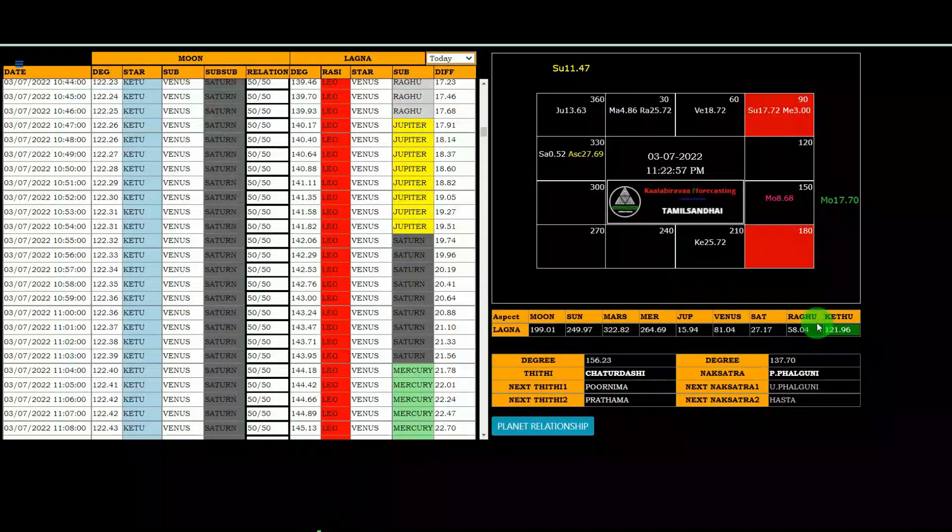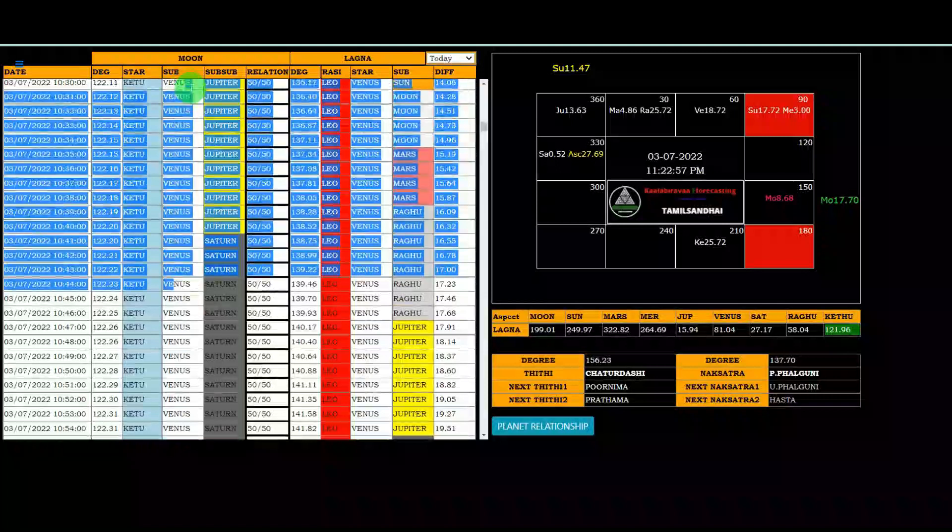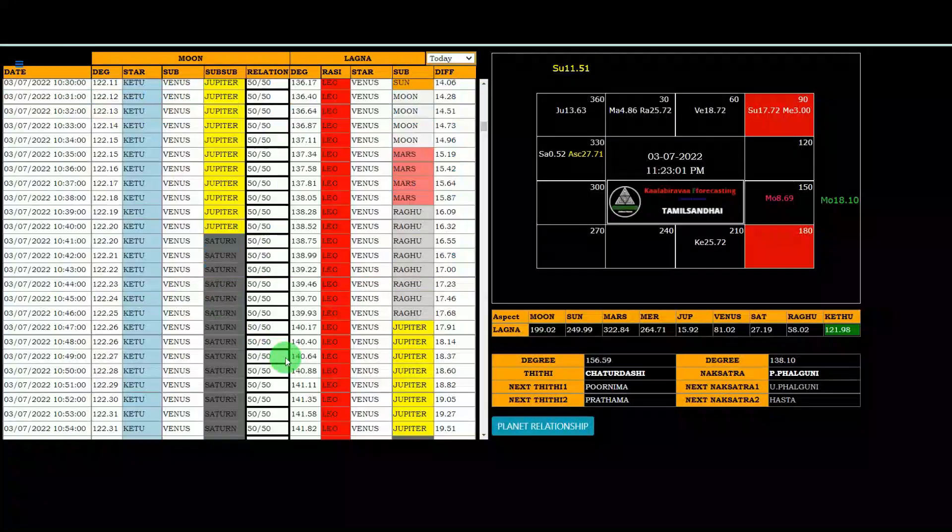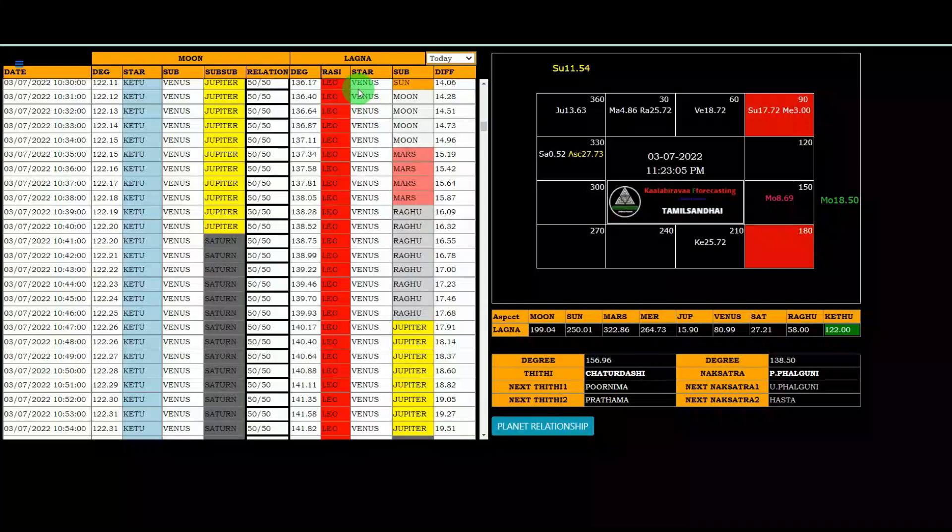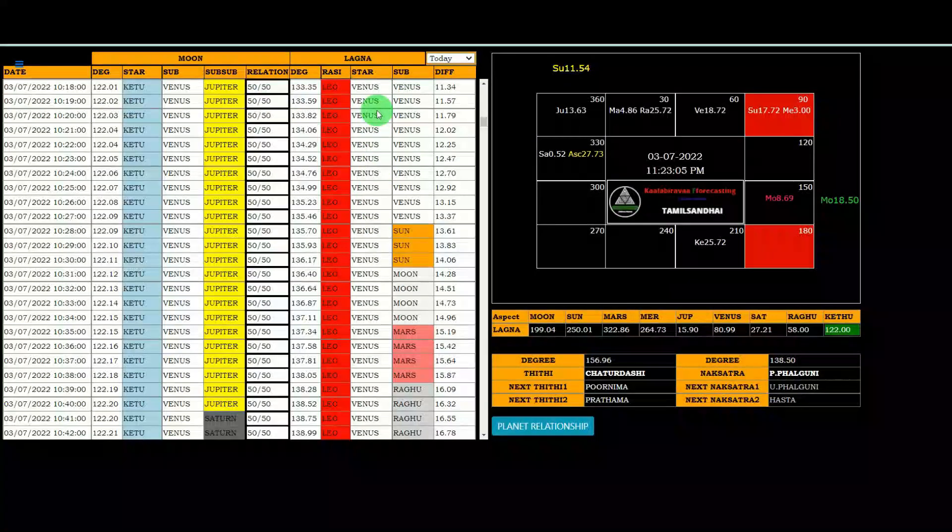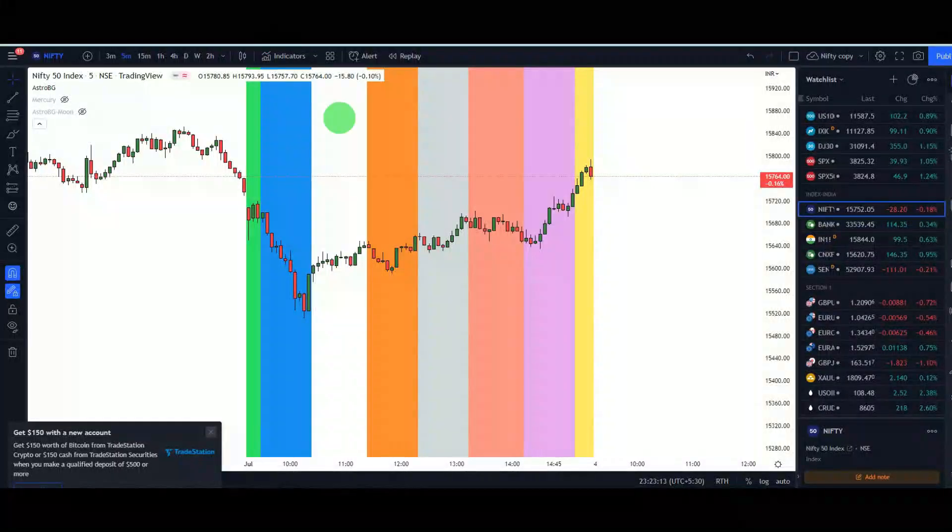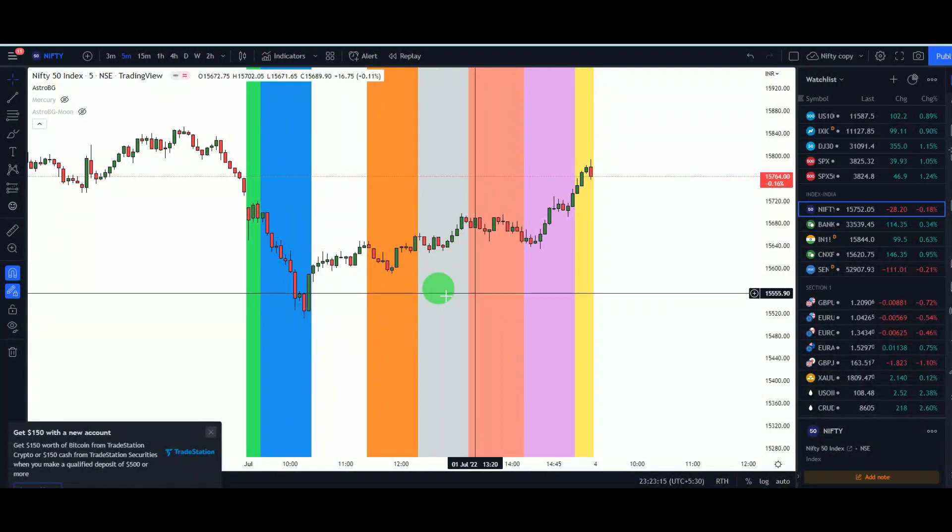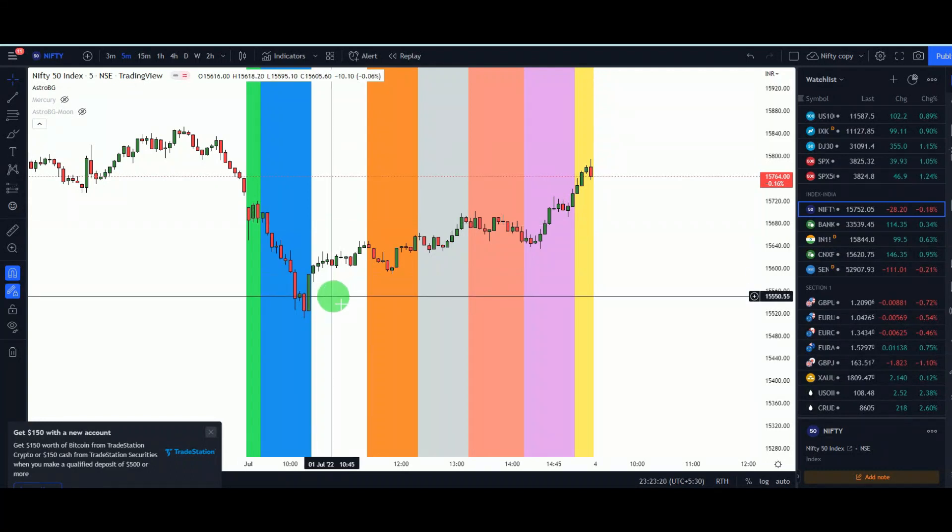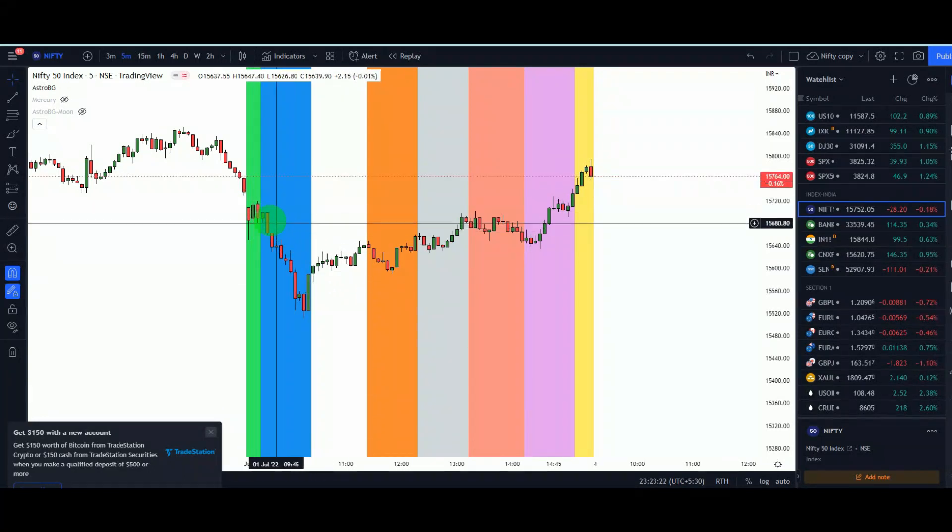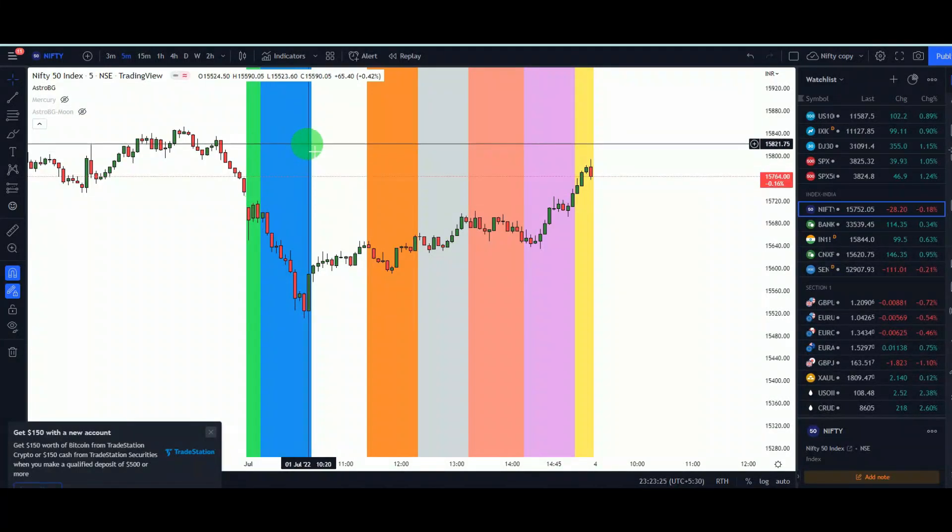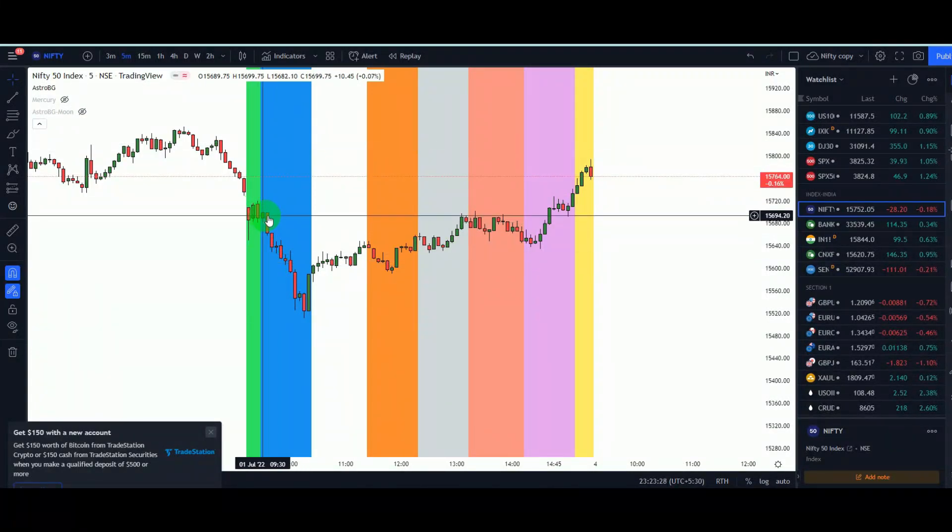And aspect with lagna, all the planet aspect with other planets also there. And additionally we are giving this moon sublots changes, moon sublots changes in TradingView program, and lagna star lord. Lagna star lord changes also in TradingView program. For example, this is lagna program. Lagna star lord changes we identify with colors.